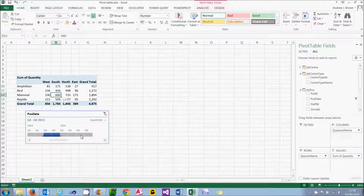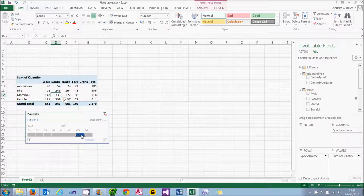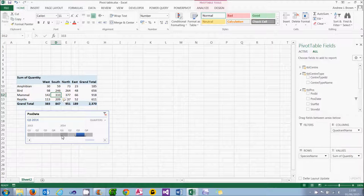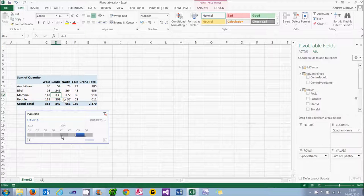The only thing you can't do is use the control key to select non-contiguous ranges — I just tried doing that and it didn't work. So that's how timelines work. What we'll finally do in this tutorial is look at slicers and timelines and how you can use them to control more than one pivot table at the same time.